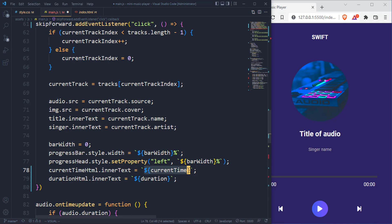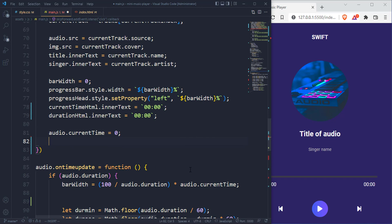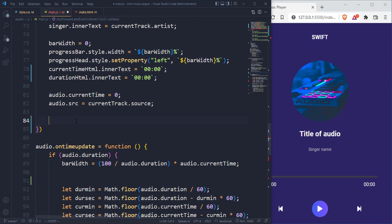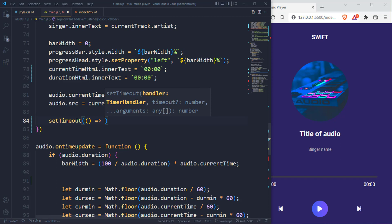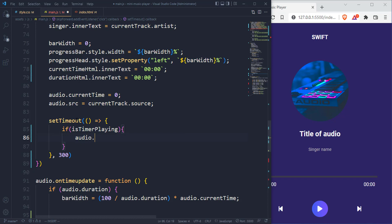We reset the bar width directly to zero, reset the currentTimeHTML to zero, the durationHTML to zero, the audio.currentTime to zero, and also the audio source. Then we set it to the track.source. If we were actually playing before we skipped, we want to continue playing that music. So we use setTimeout — for 300 milliseconds it checks if the timer was initially playing. If so, we play the audio; otherwise we pause the audio.